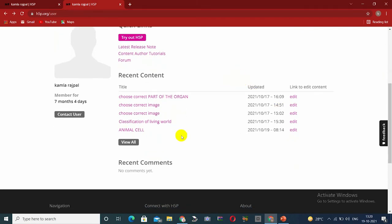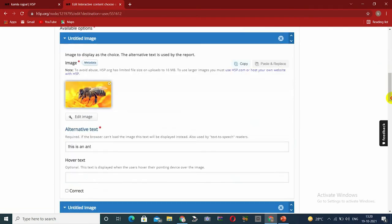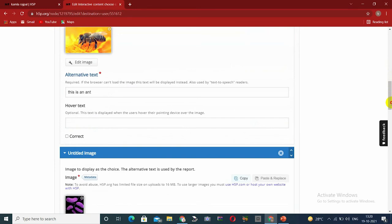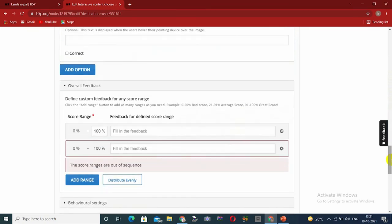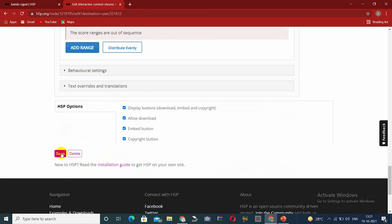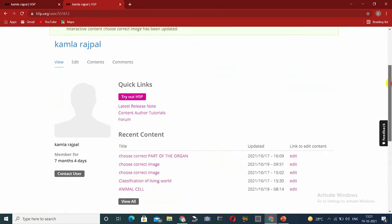After saving, the content will appear in Recent Content. We can also see the edit option — if we want to add or correct something, we will edit it. We also have the Reuse and Modify feature, which is the best feature. I have made an image choice content and will correct and add what is needed, then click the Save button again.